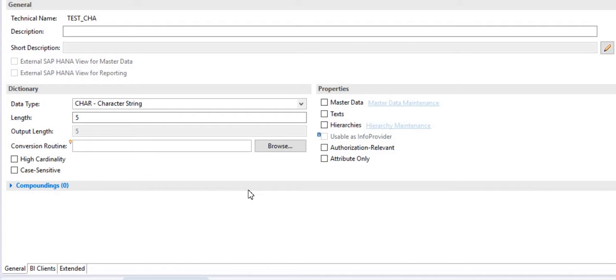As you can see on the screen, I have created a text characteristics called 'text CHA' and it has a lot of options like properties, cardinality, case sensitive, and compounding. I am going to explain each one by one so that you can easily understand the various uses of an info object.